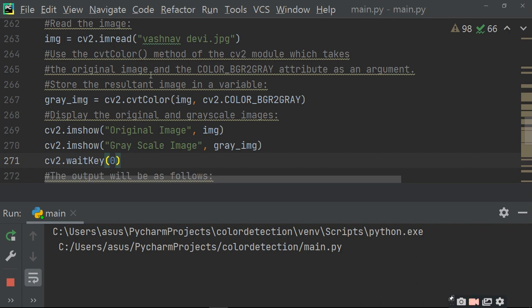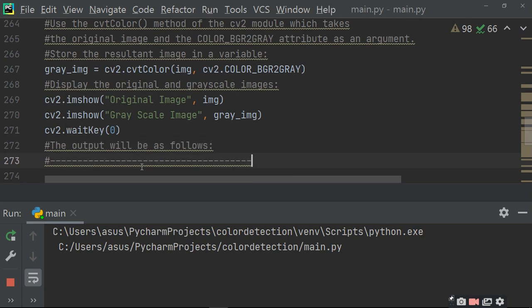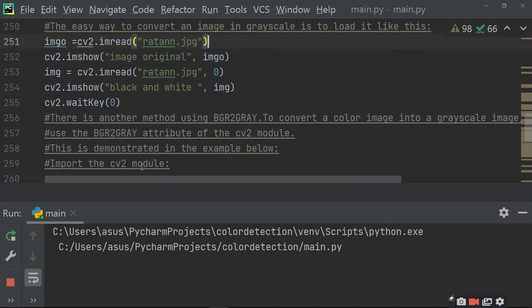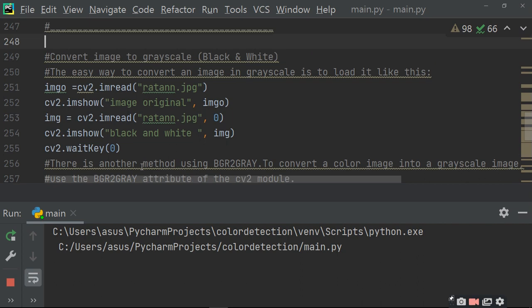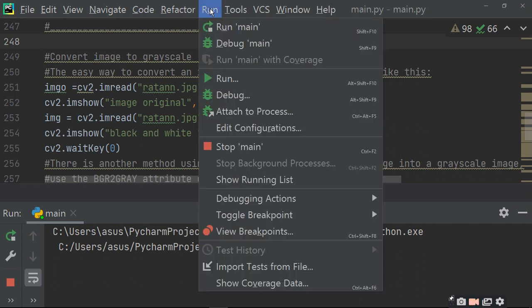Use cv2.imshow to display the original image, and then cv2.imshow to display the grayscale image. cv2.waitKey will halt your screen until you choose to close it. Run this program to get both outputs — first using the simple method, then using the cvtColor method.